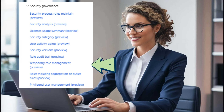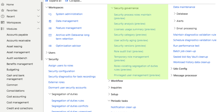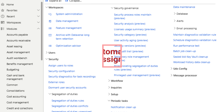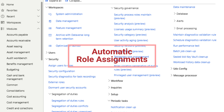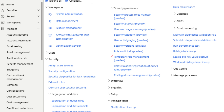In today's dynamic business environment, efficiently managing temporary roles is crucial. The new User Security Governance Framework in Microsoft Dynamics 365 Finance and Operations provides a robust solution for automatic temporary role assignments and their subsequent removal.